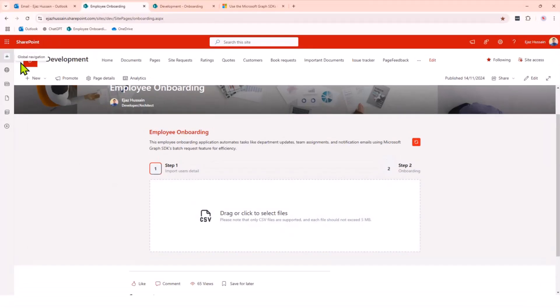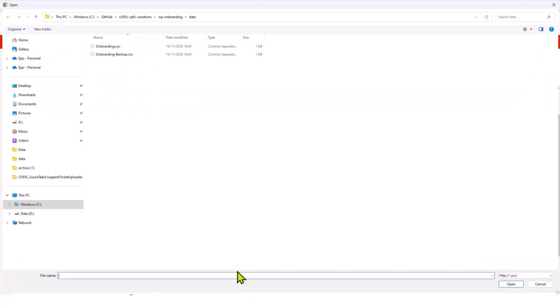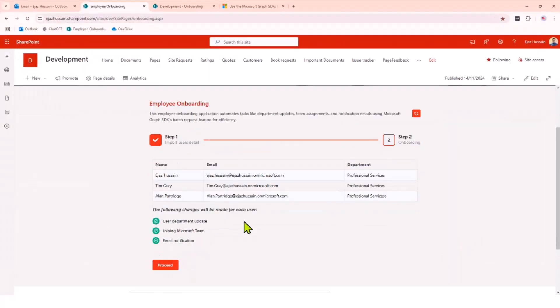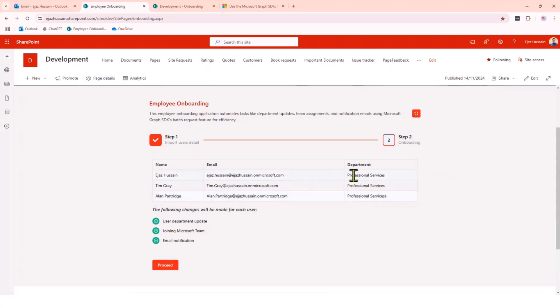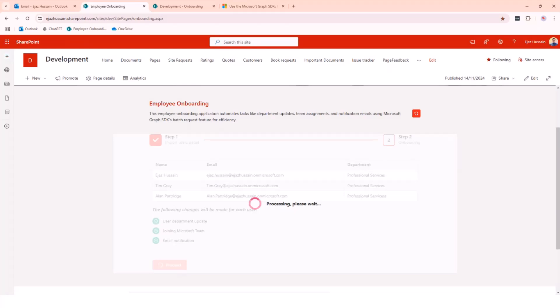Let's jump on a demo quickly. That's the onboarding web part where we select the CSV file. The CSV file has three users just for simplicity so it doesn't take too much time in the demo to process. We need the email address, department. Things we're going to do: update the user department, join the Microsoft Teams, email notification. If I hit proceed.